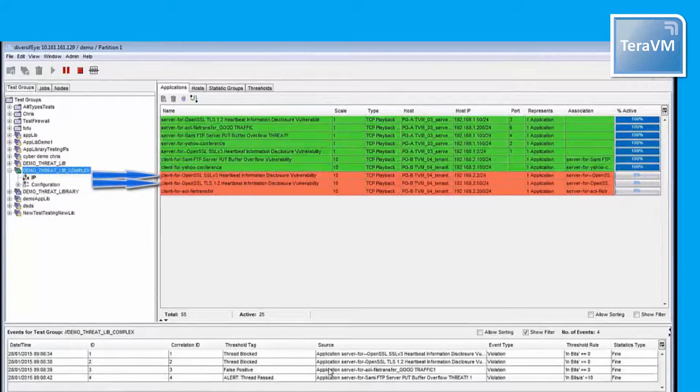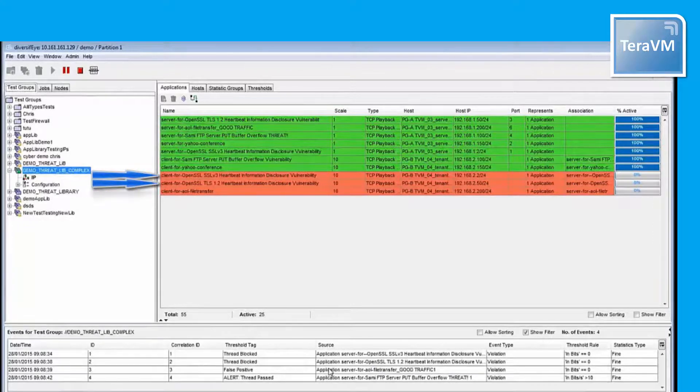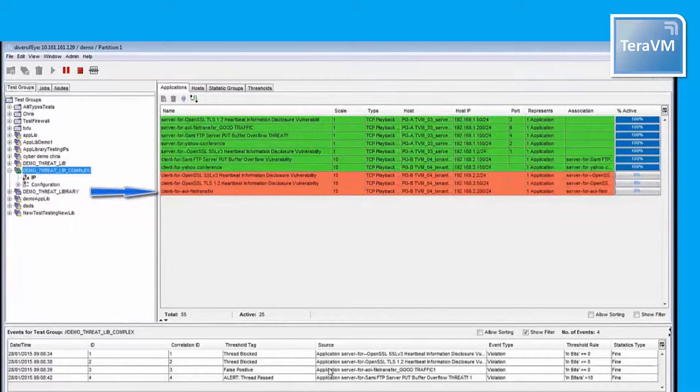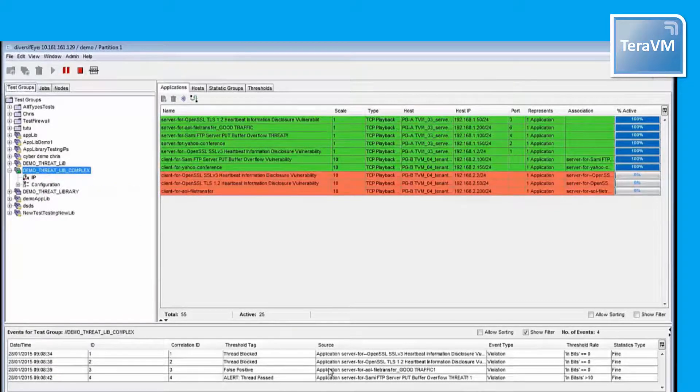You can see here that two of the threats have been blocked correctly, how one of the good applications, AOL File Transfer, has been blocked incorrectly, and how one of the threats is passed. Let's move to our firewall to see what's going on.